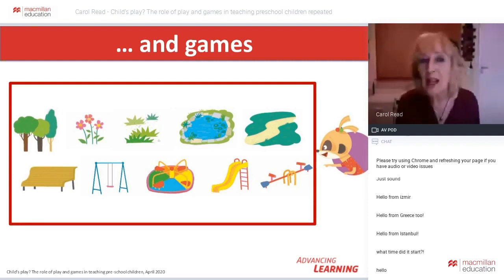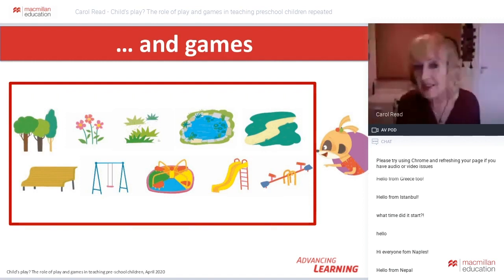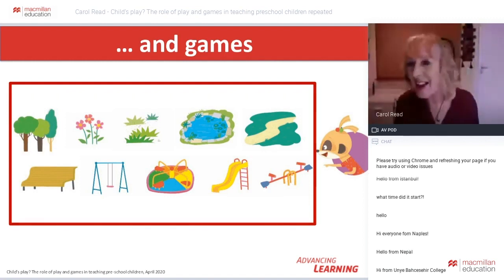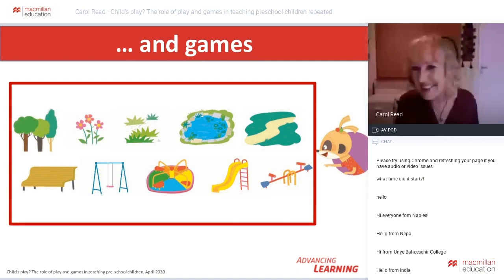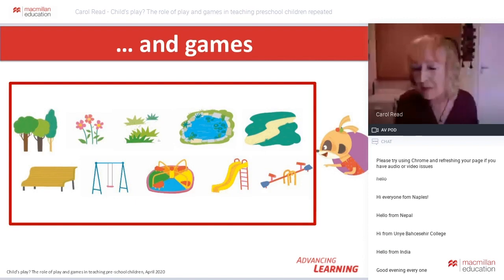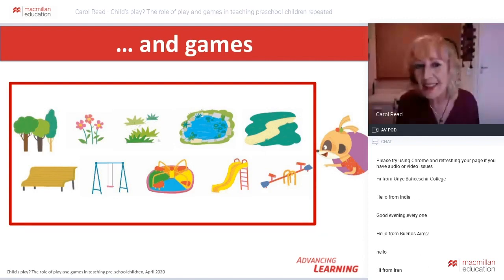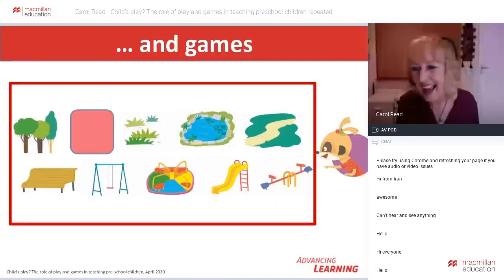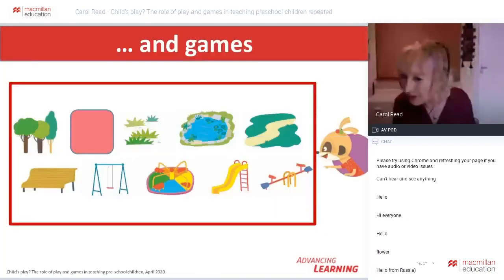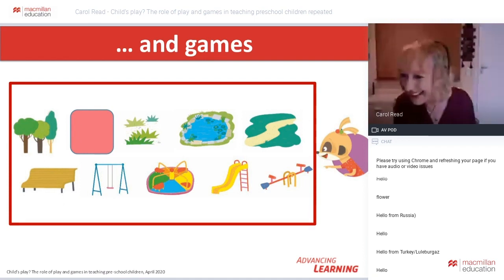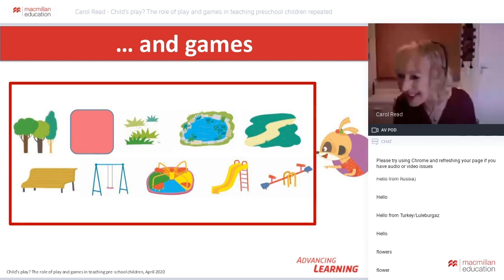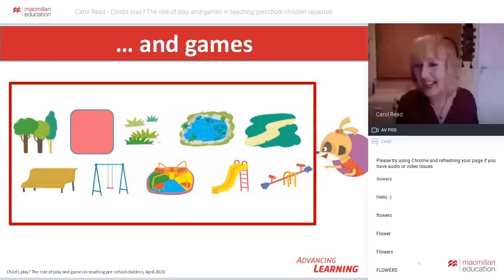Games can be competitive or cooperative, and they need compliance to the rules. If the rules are broken, the game breaks down. A feature of games with this age group is that they are usually adult- or teacher-led. An example might be the 'What's Missing' game with pictures or flashcards. I'd like you to look at the pictures and put your answers in the chat box as quickly as you can — which one is missing?